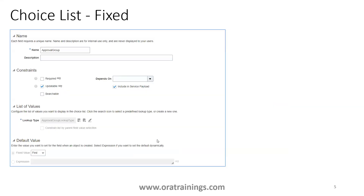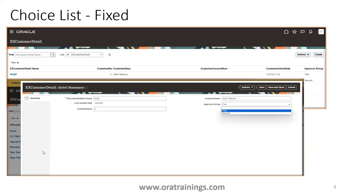Next, you can mention what default value you want — whether the first, second, or a respective default value. Once you run the page, you can see how the value gets displayed at runtime. In our case, the approval group field shows 'first' and 'second'. In the page, it shows the lookup meaning, while the lookup code gets stored in the backend in the ref table.